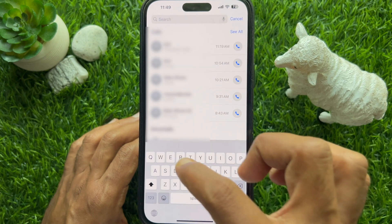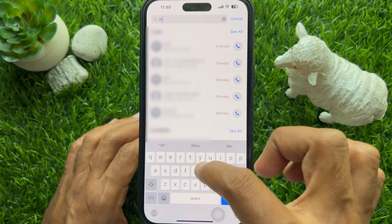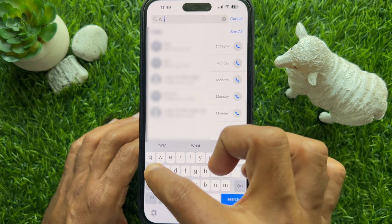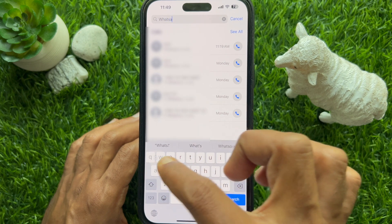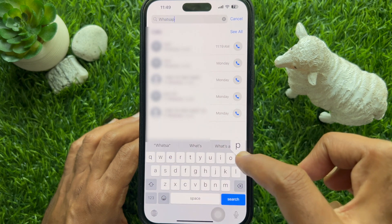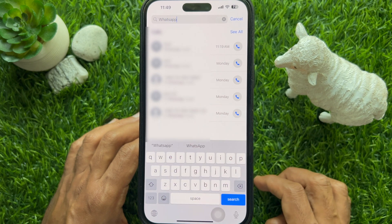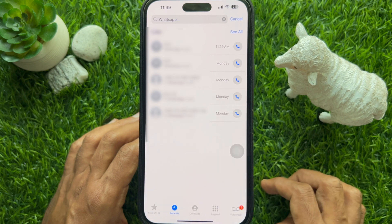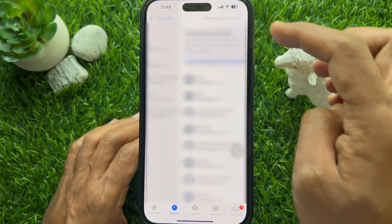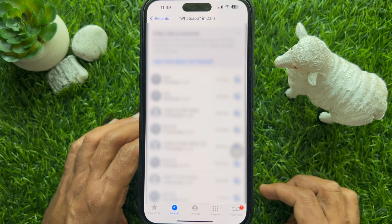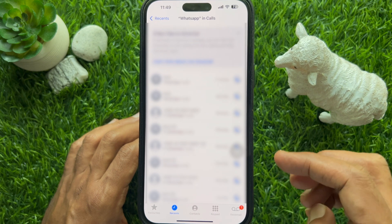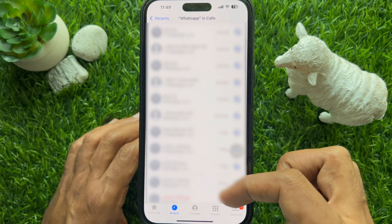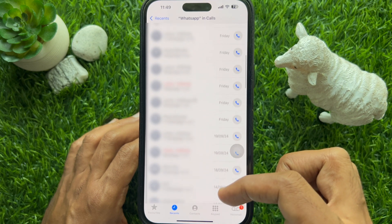Also, you can view the call history on your iPhone by contact name, or even by communicating platform name like Zoom, WhatsApp, or other media. Type WhatsApp then tap See All, and here you will find all of your WhatsApp call history.